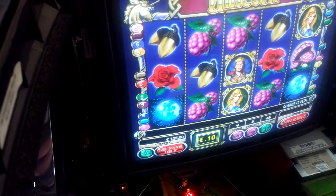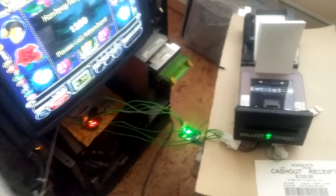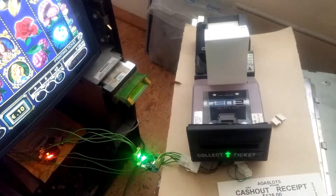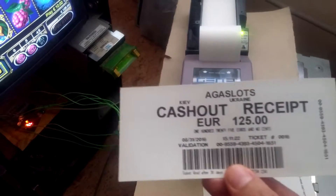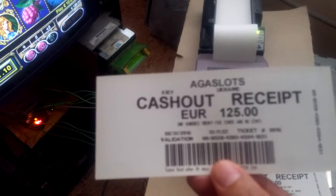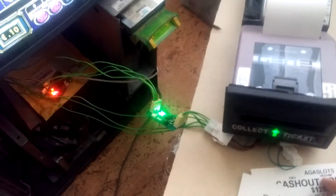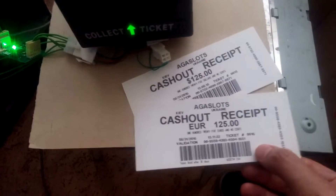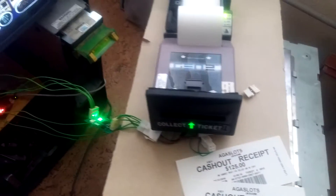Same amount currently on the machine. Press payout. Same data, but now with EUR.